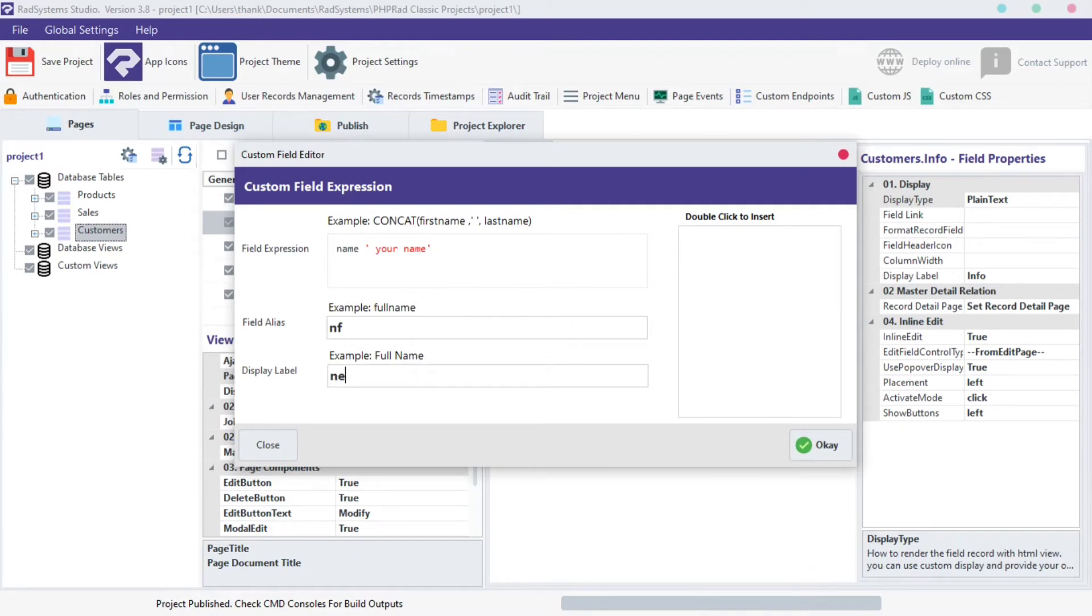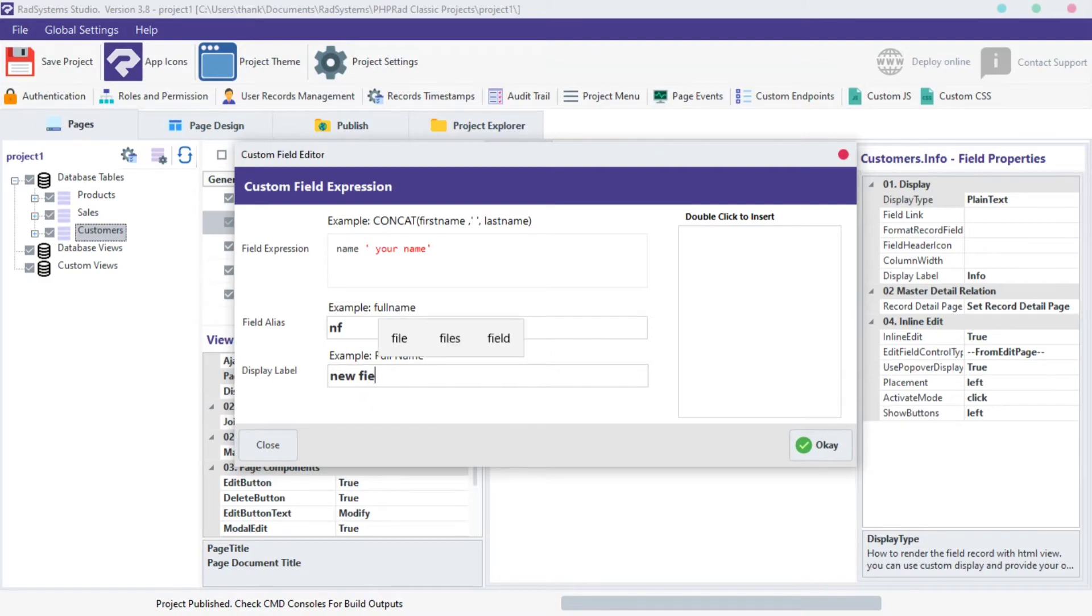Then on the display label, type the name of the field you are creating. This name will serve as the field label, spacing is allowed here.